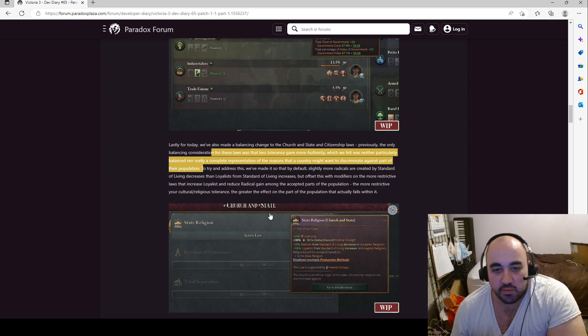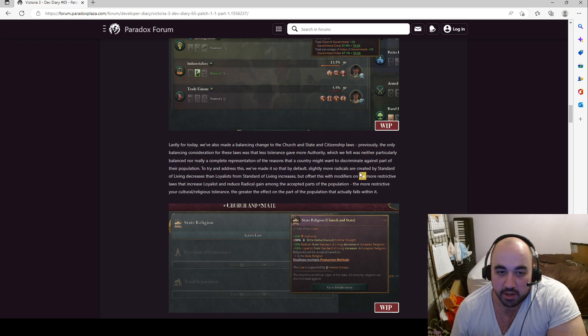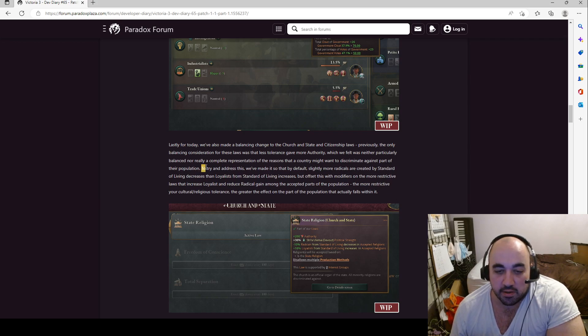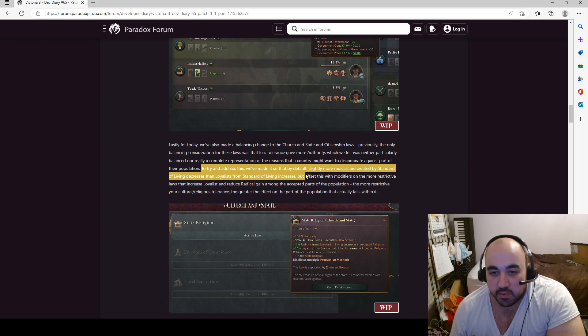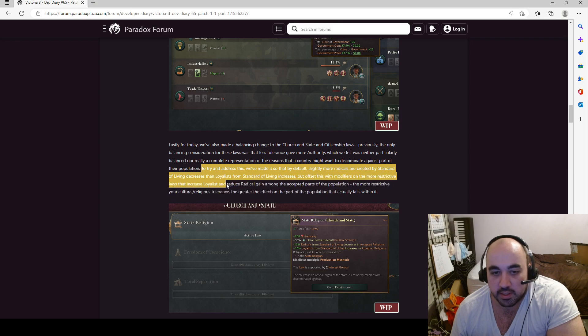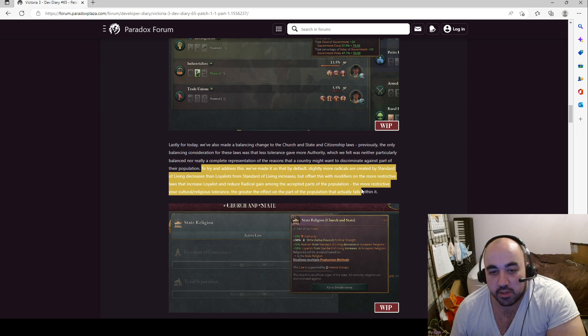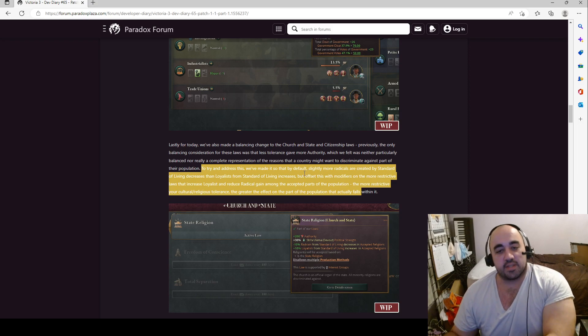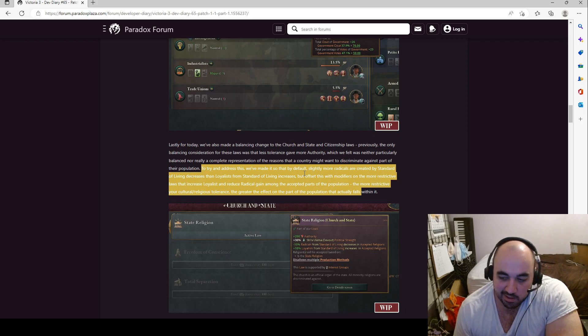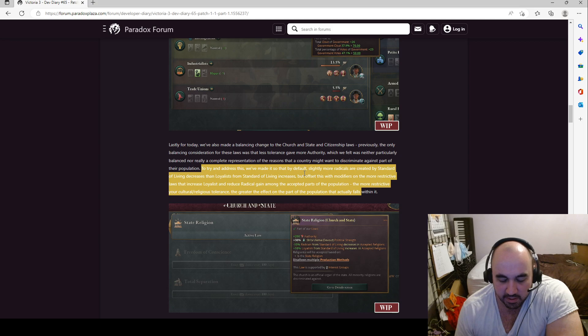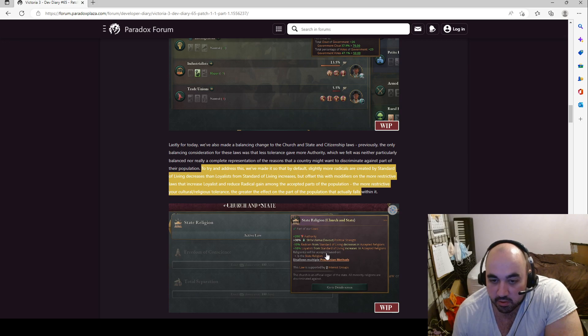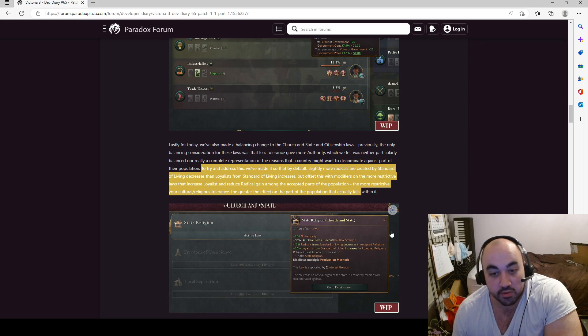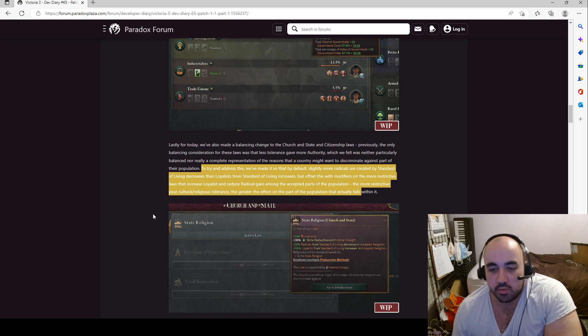To try and address this, we've made it so that, by default, slightly more radicals are created by standard of living decreases than loyalists from standard of living increases. Interesting. But offset this with modifiers on a more restrictive laws that increase loyalists and slightly reduce radical gain amongst the accepted parts of the population. The more restrictive your cultural and religious tolerance, the greater the effect of the part of the population that actually falls within it. Okay, this seems perfect. Because I was doing a Japan run, and Japan's almost entirely Japanese, and whatever their starting religion is, at least at the start. And so it seems to be the case that, let's see what the bonus is.